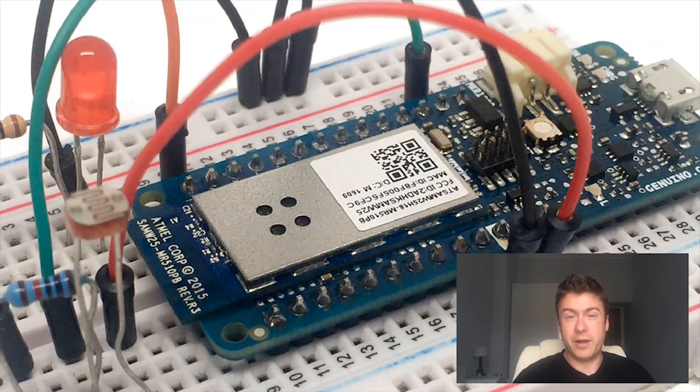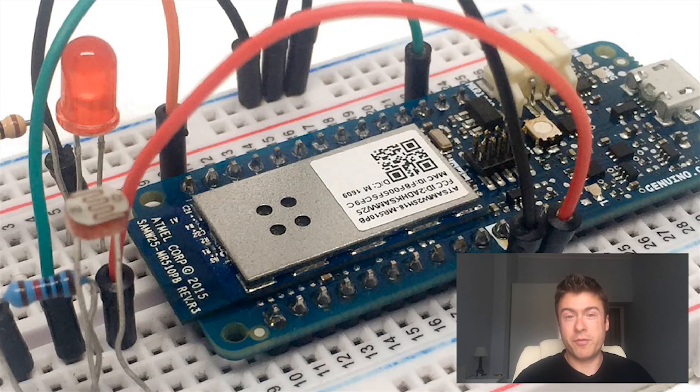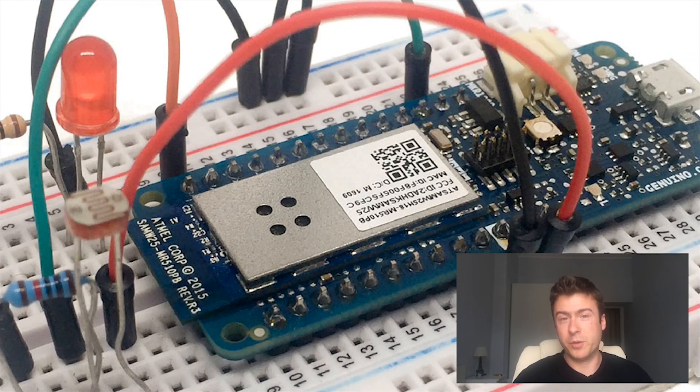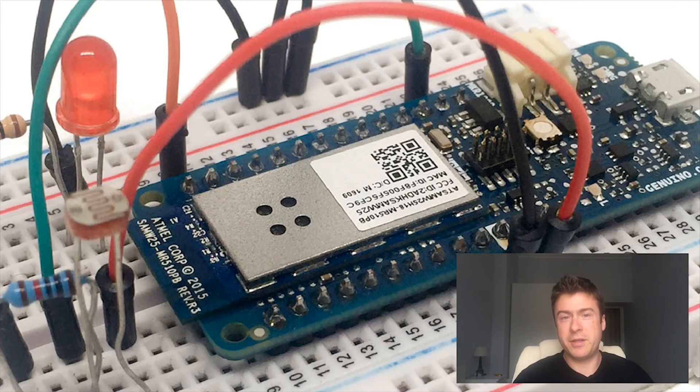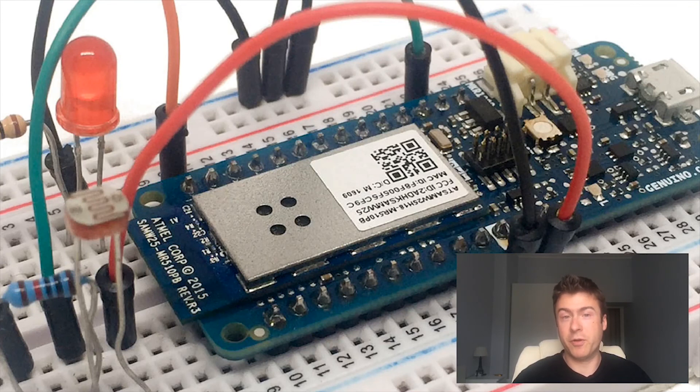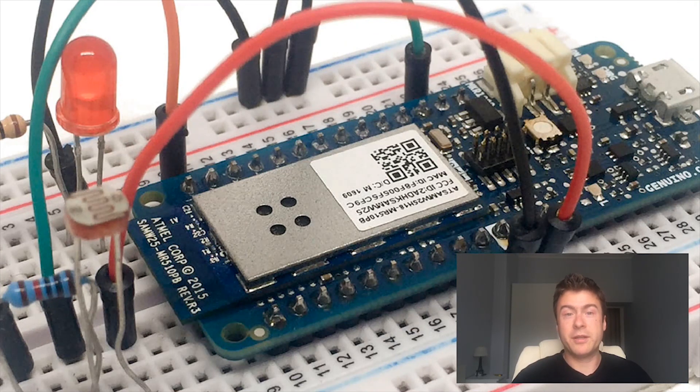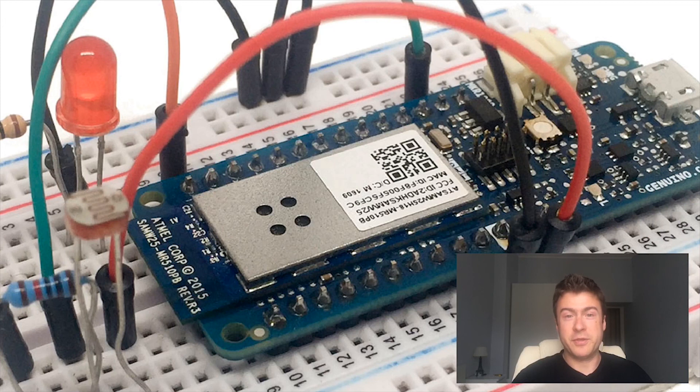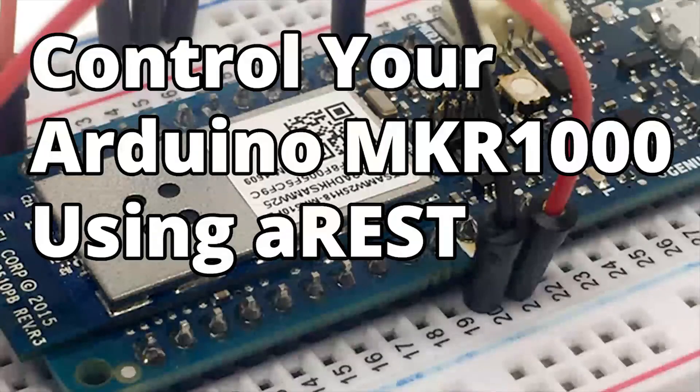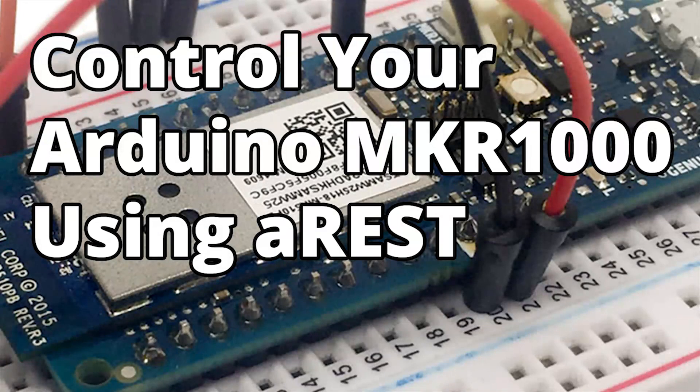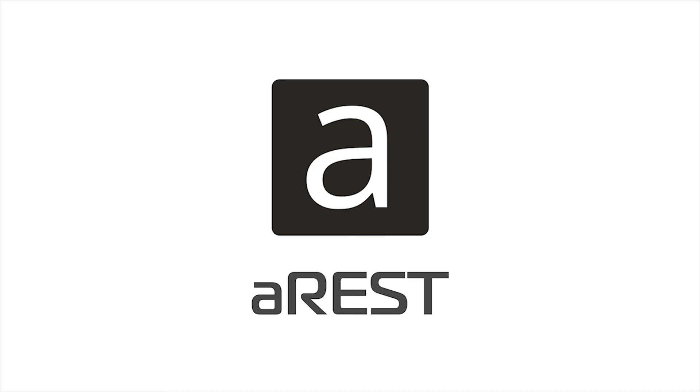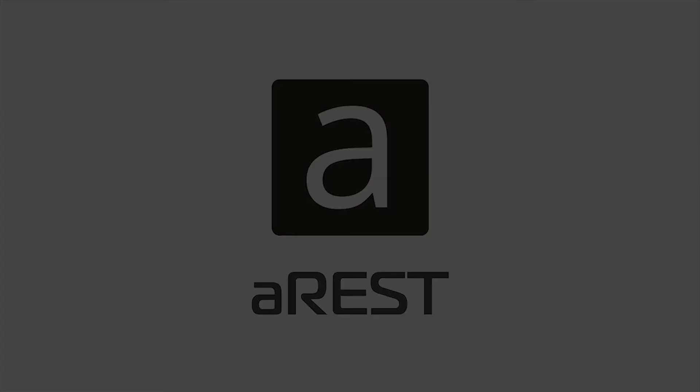Also, you can find all the information about this project, like the code, more detail about the schematics and how to assemble the project on the AREST website by following the link that you will find in the description of the video. So again, thanks for watching, and I will see you in the next video. Bye.